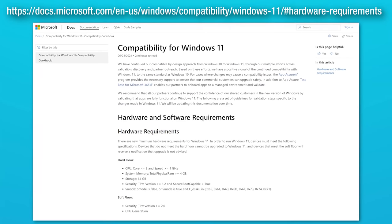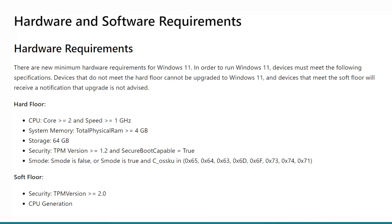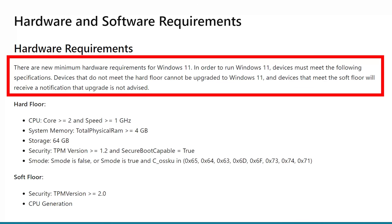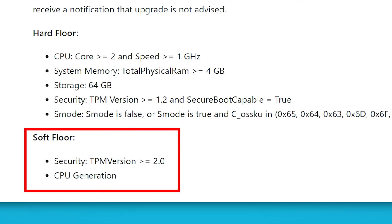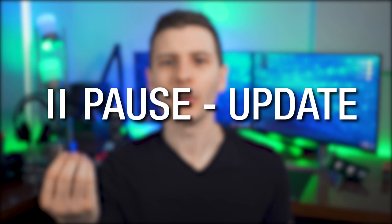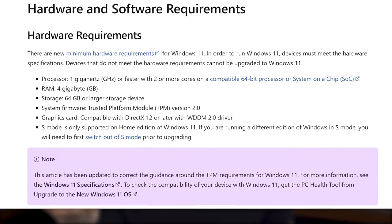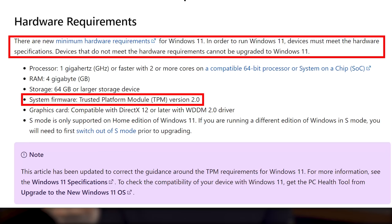On the main Windows 11 page it does say Windows 11 requires TPM 2.0. However, I found another page that has the actual requirements, which specifically distinguishes between a 'hard floor' — devices that cannot be upgraded to Windows 11 — and a 'soft floor,' where the upgrade is not advised. The TPM 2.0 requirement is actually a soft floor. I have to pause here because as I was editing, Microsoft actually changed this page and removed talk of hard and soft floor, and now it just straight up says you need TPM 2.0. So keep that in mind while watching the rest of the video.